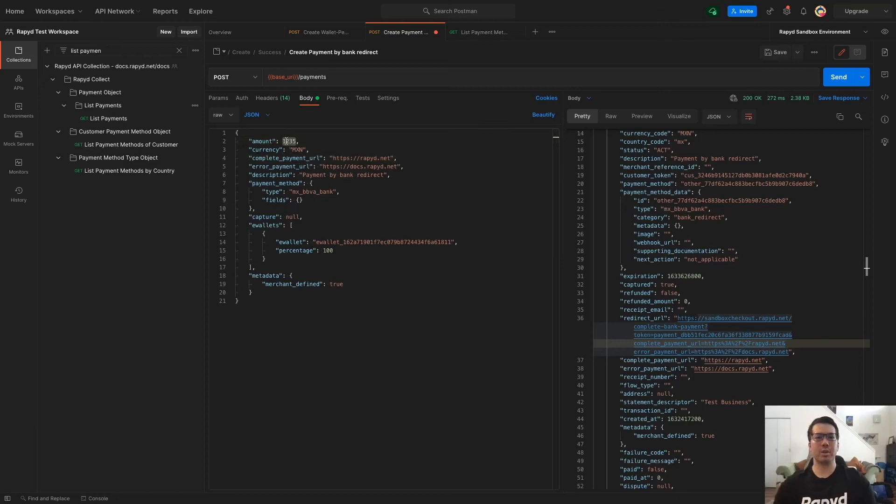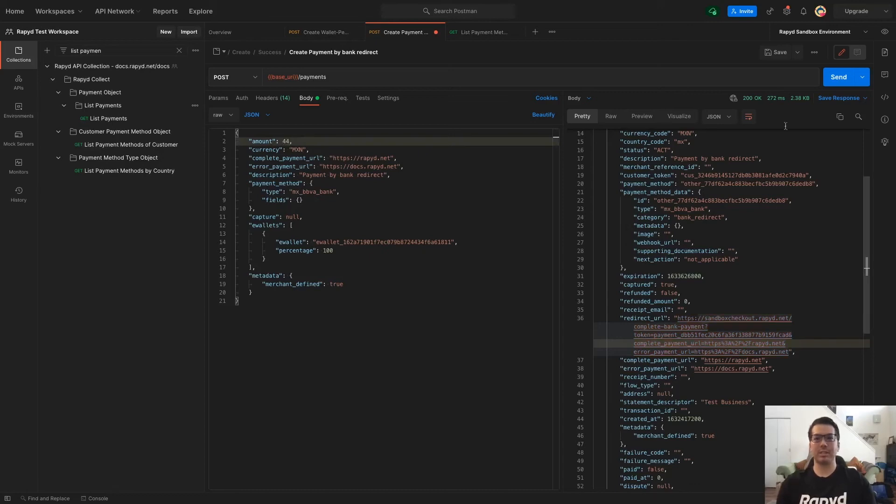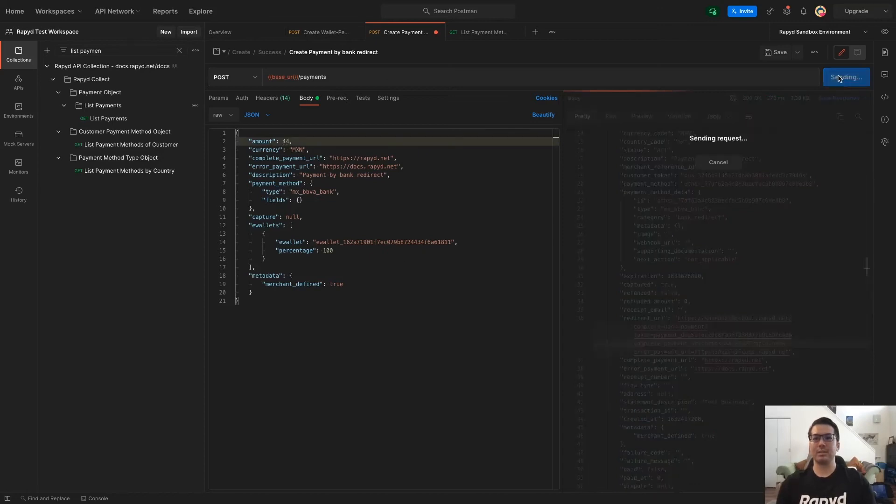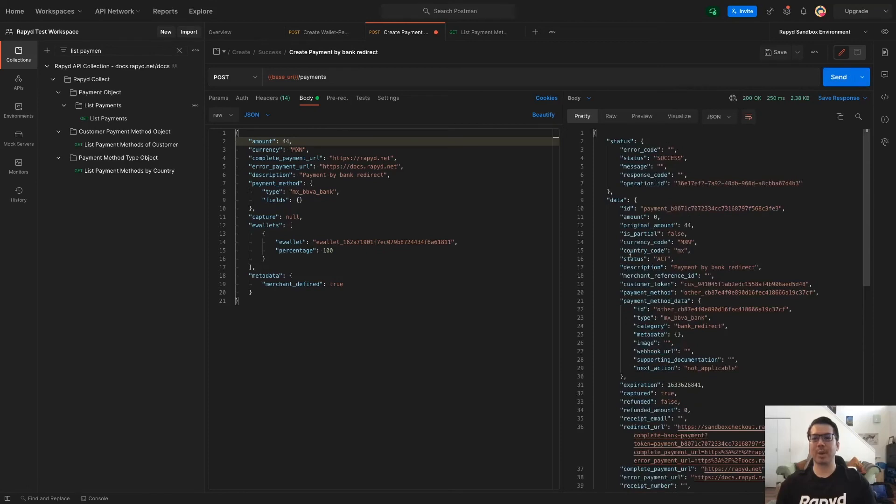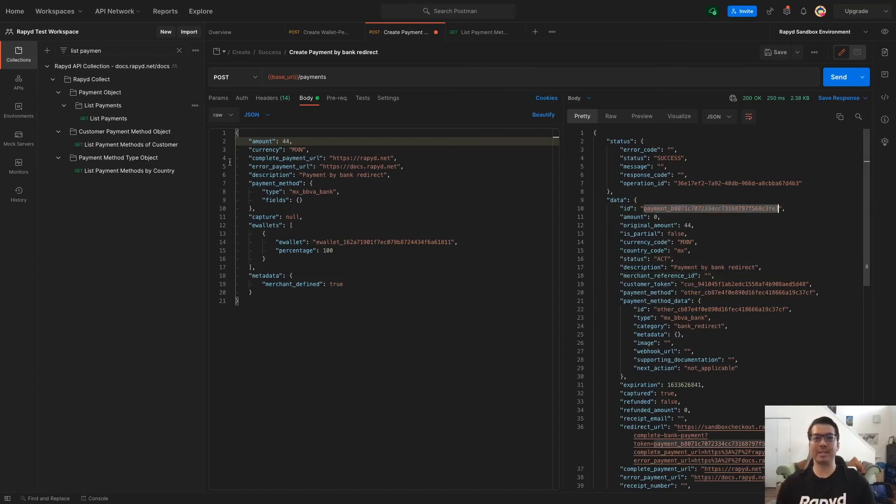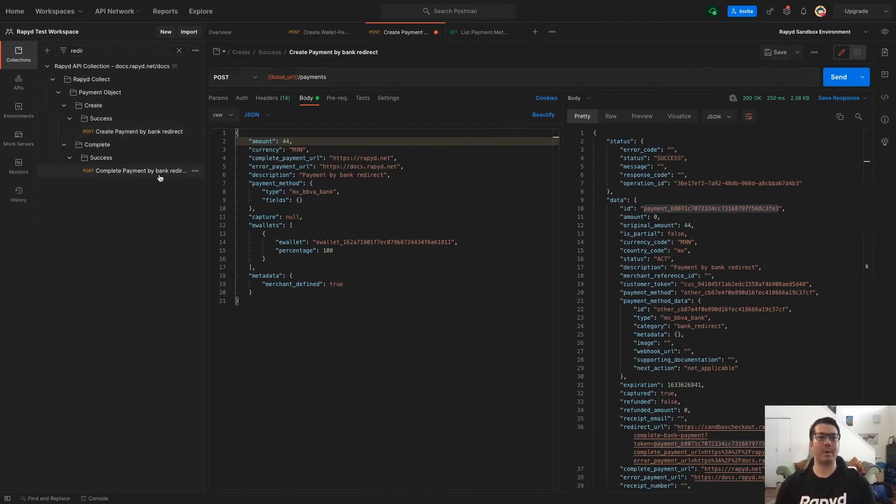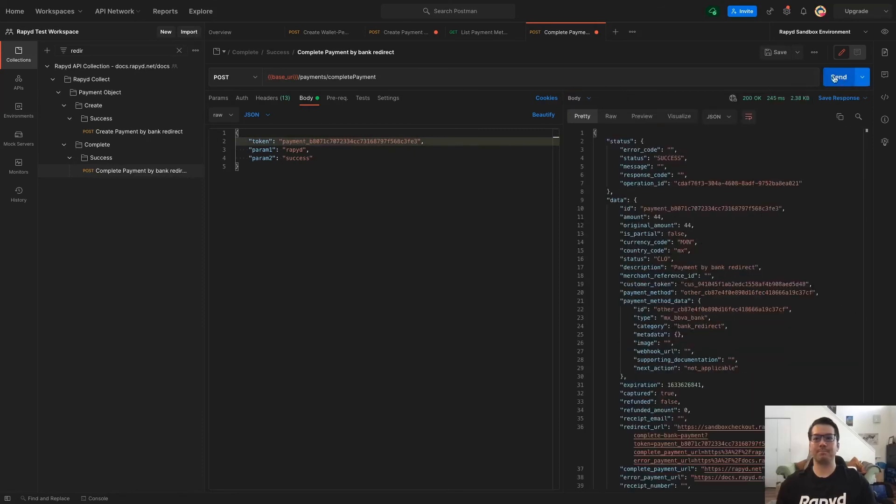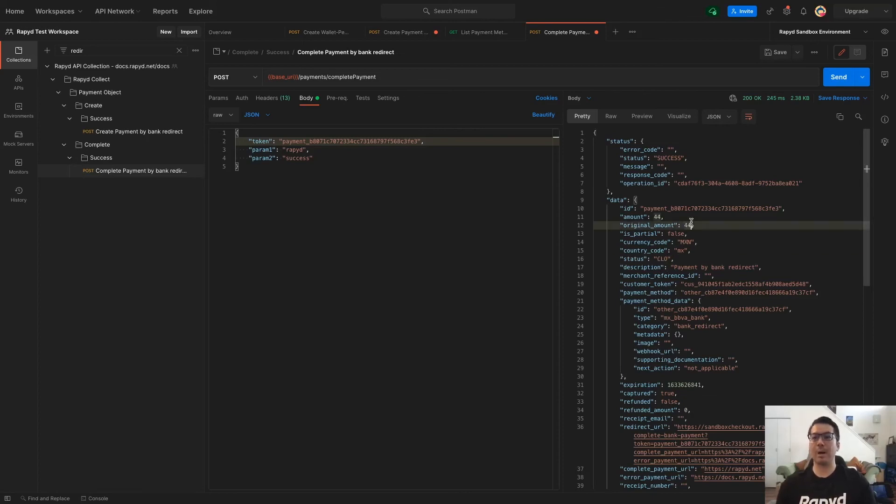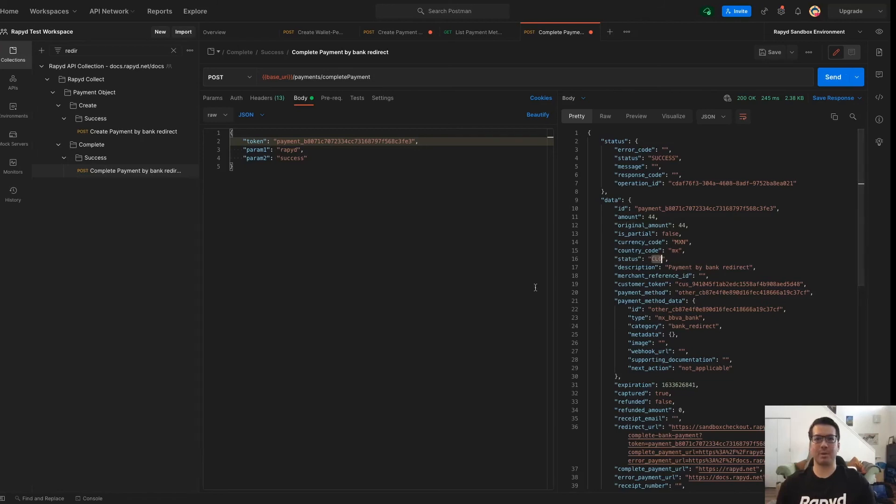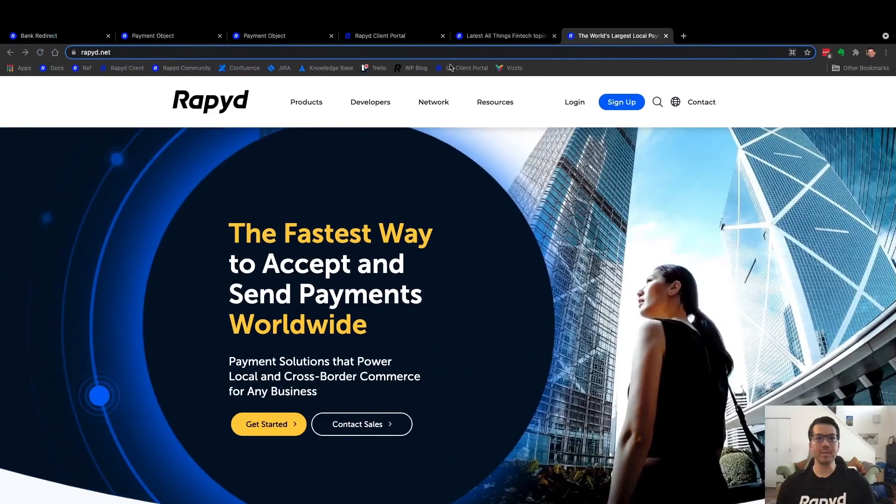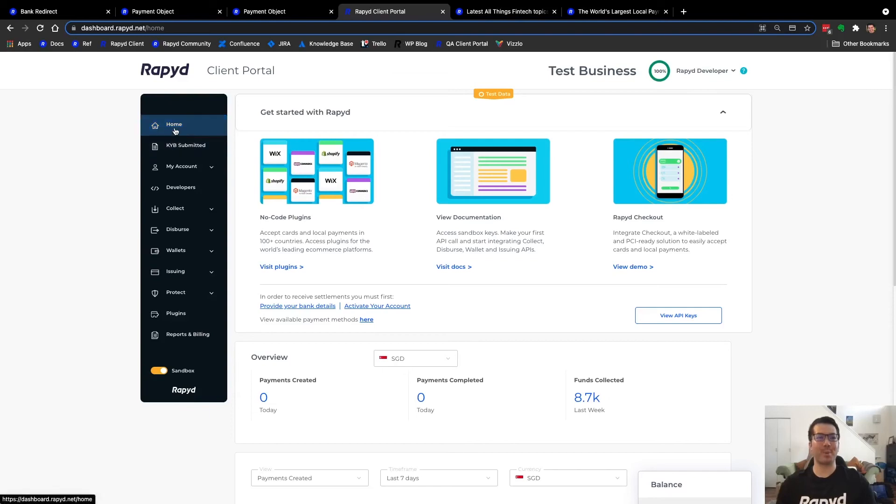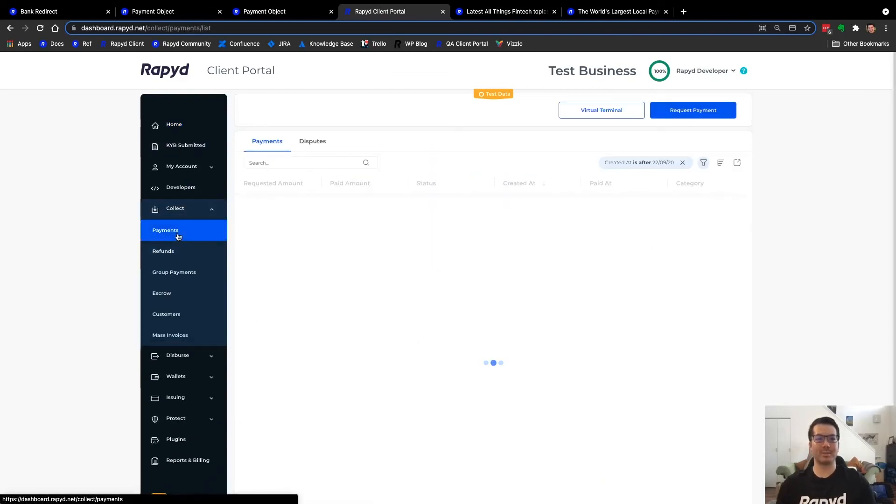And I'm going to do another payment. Let's make this just 44. And so this is a payment that is active. So it hasn't completed yet. This is the payment ID. And so what I can do is complete payment by bank redirect and then just paste it in here. And so now by API the status of this payment amount 44 would be closed and that would be completed.